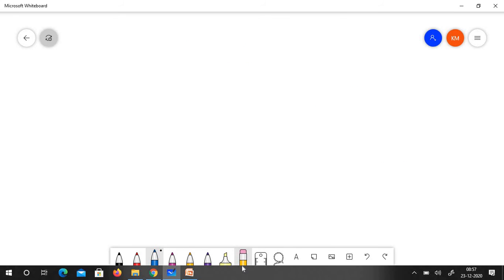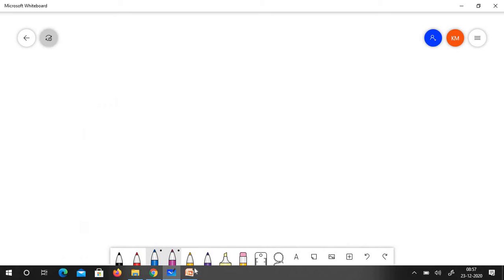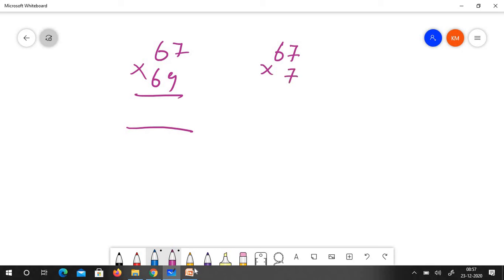Let us clear it and go for the next question is 67 into 69. The base is 70.